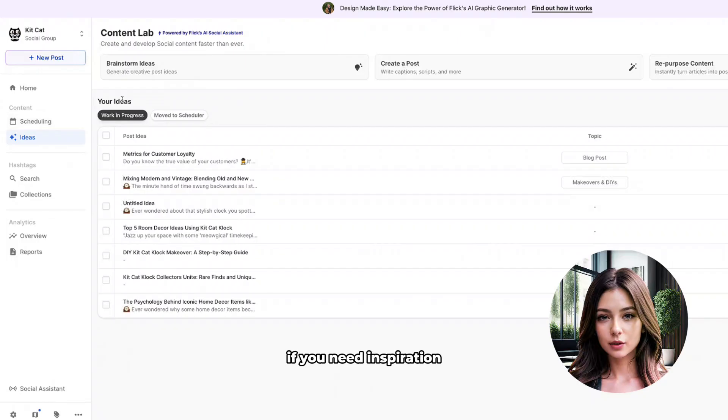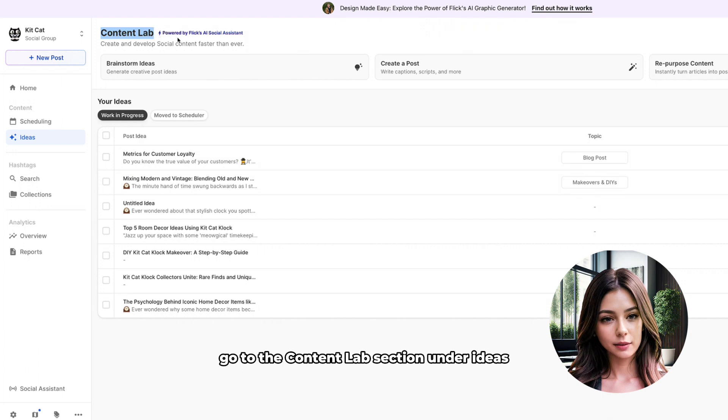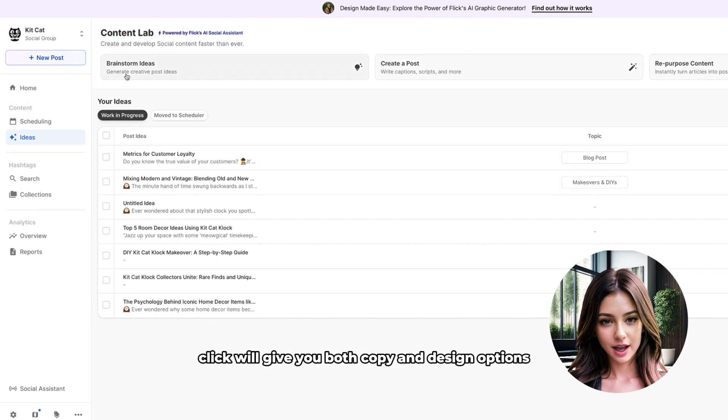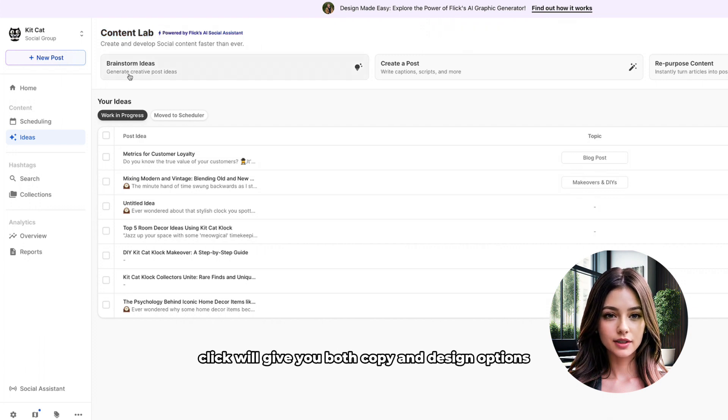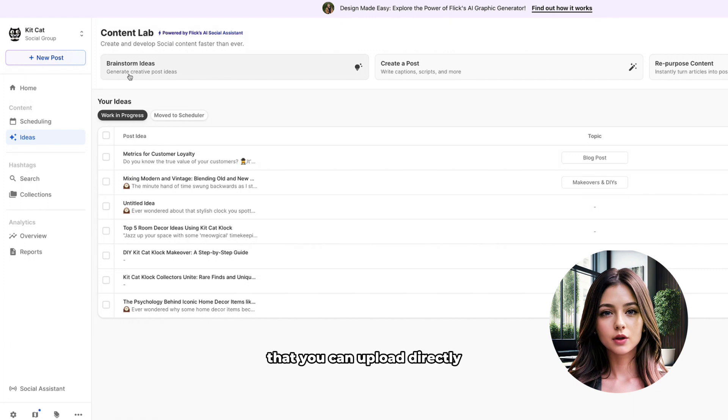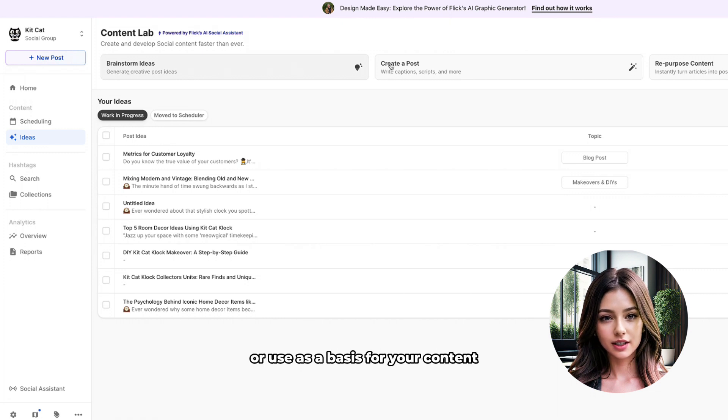Content creation. If you need inspiration, go to the content lab section under ideas. Flick will give you both copy and design options that you can upload directly or use as a basis for your content.